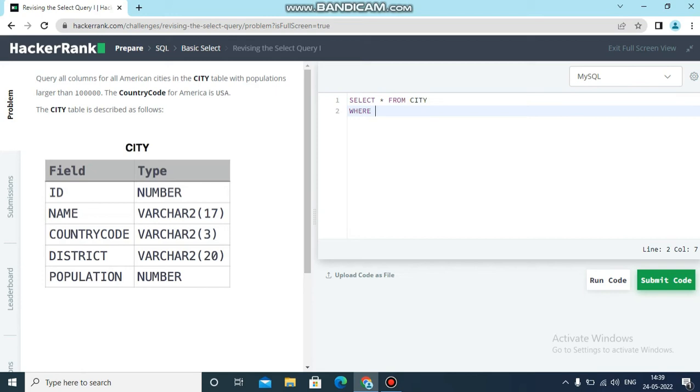On the selected condition, I have written WHERE condition. Inside the WHERE condition I need to specify what is the condition: population is larger than 100,000.